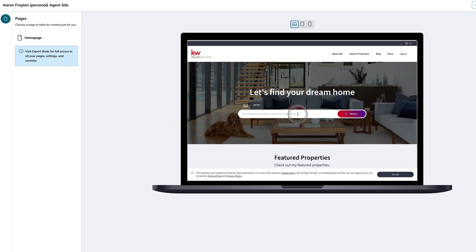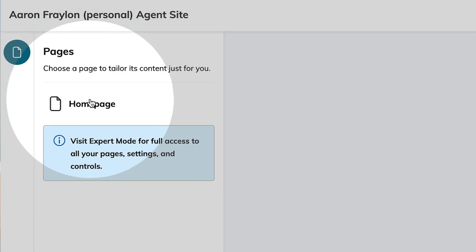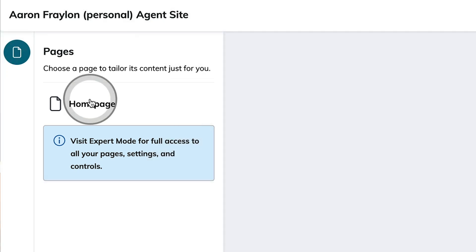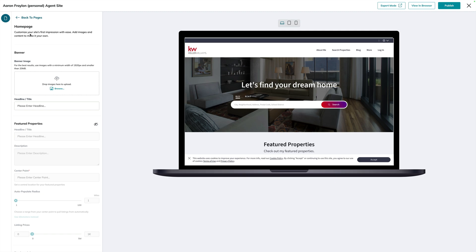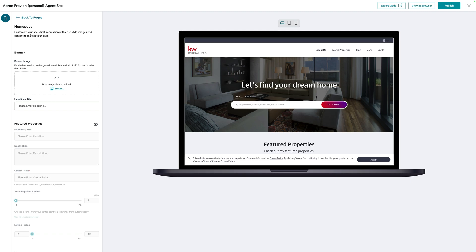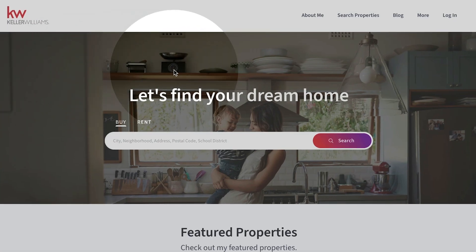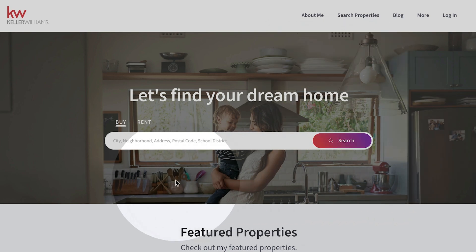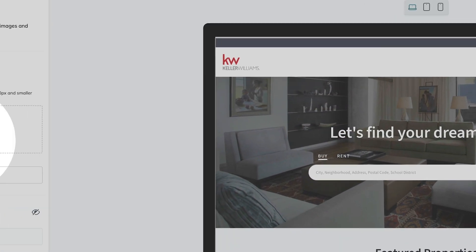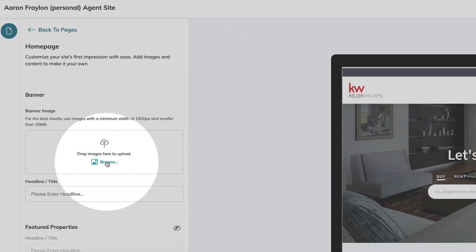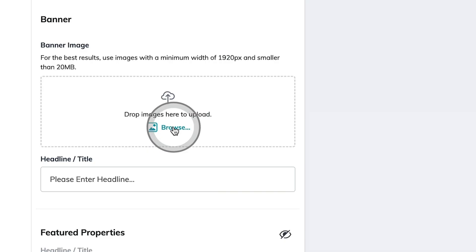Over on the left-hand side is where all of the magic happens, starting first by clicking on your homepage. Here are just a couple of the things that you can customize on the homepage of your website. Starting first with the banner image, which is the images that you're seeing change here behind the tagline, Let's Find Your Dream Home. If you wanted to add in your very own images, you could drag and drop or choose the browse option to upload your very own photos. Just below that, you can also customize what the tagline is. I'm going to keep Let's Find Your Dream Home because I like that tagline.